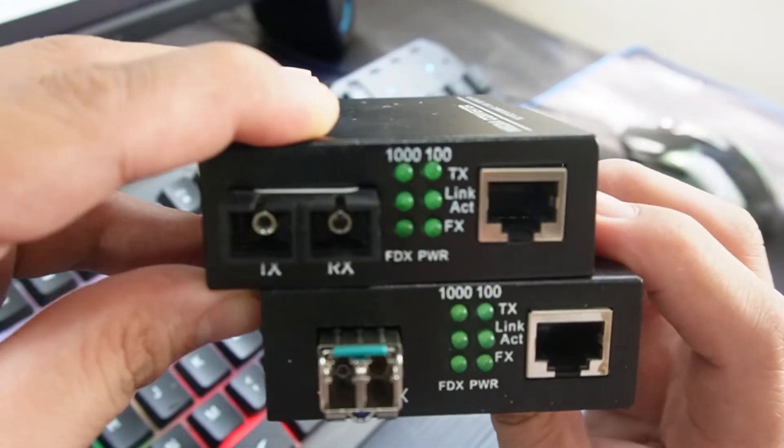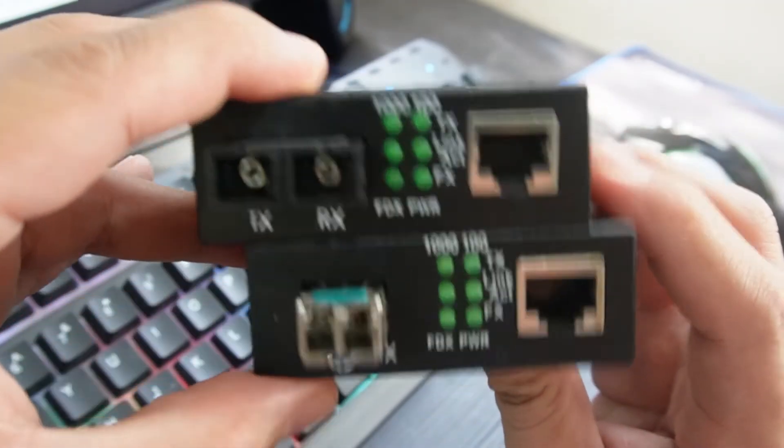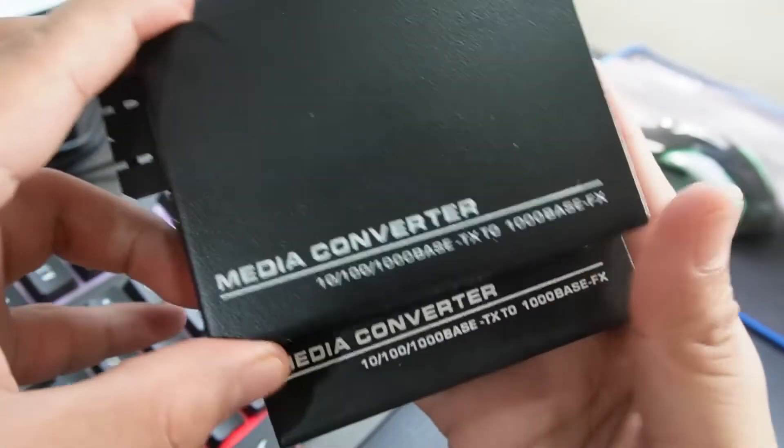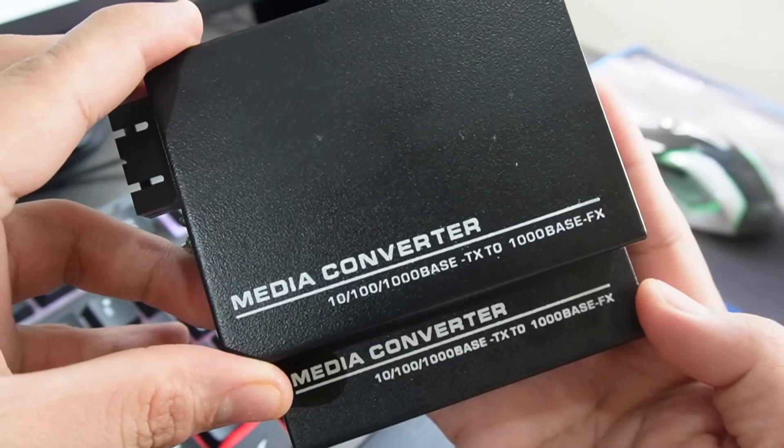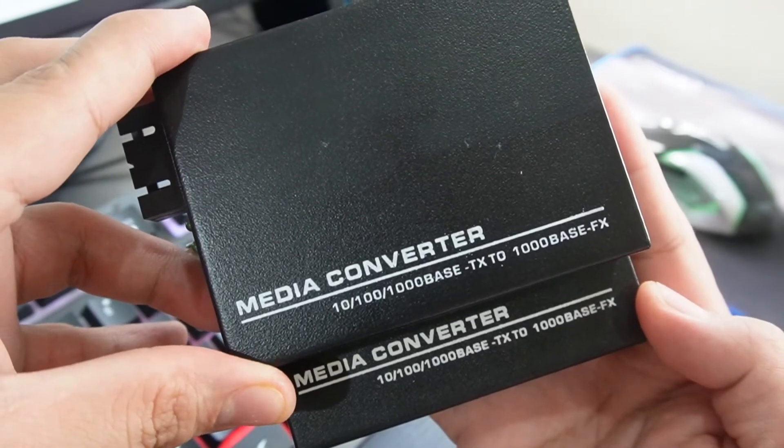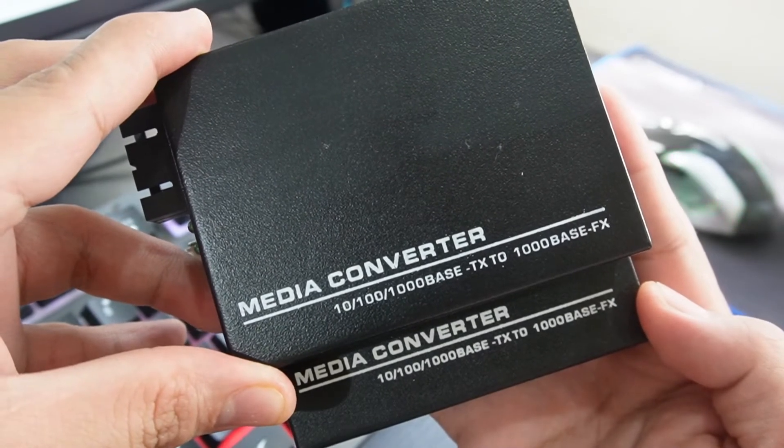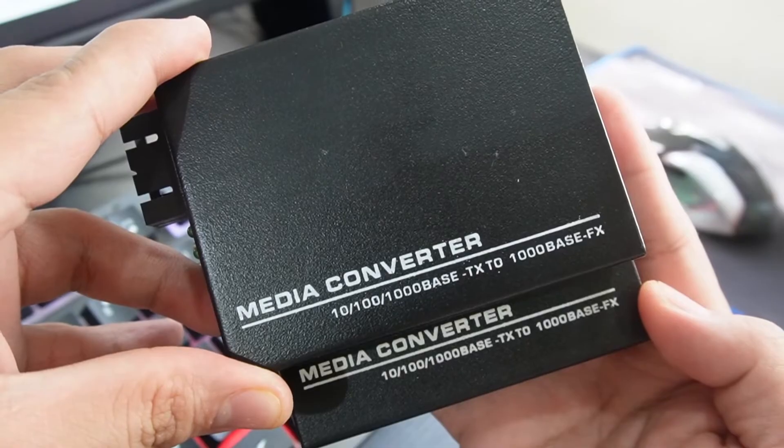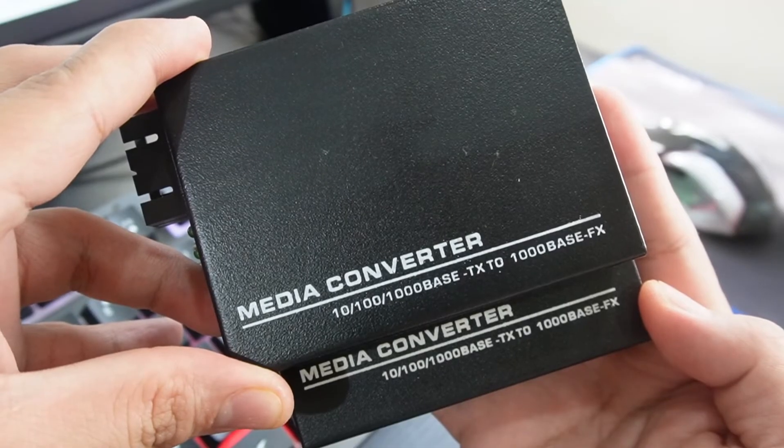Now if we move it over to the other side, you will see this 10, 100, and 1000, and this is an Ethernet standard developed by IEEE that can support 10, 100, and 1000 megabits.